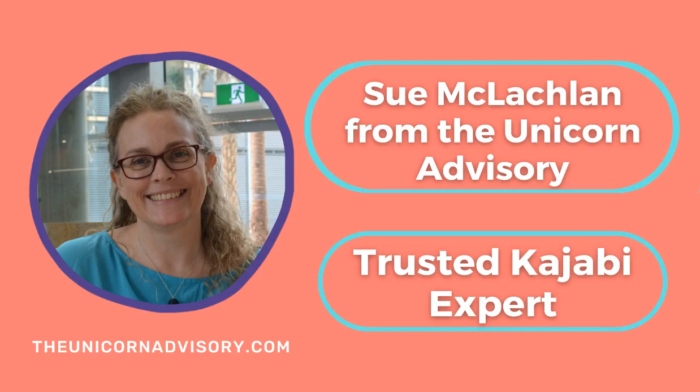Hi, it's Sue here from the Unicorn Advisory, your trusted Kajabi expert with a Kajabi quick tip for you.